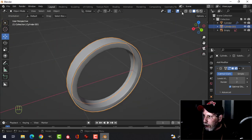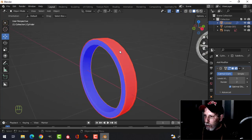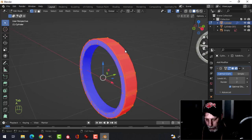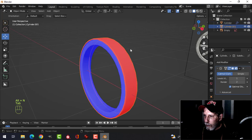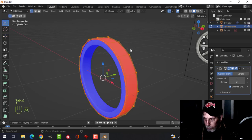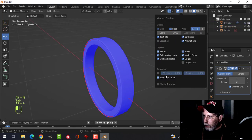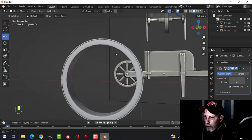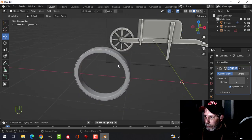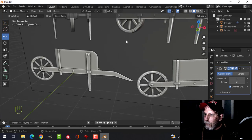Make sure Shade Smooth is on again. Double-check — there's a red face, so select it and Alt+N, Recalculate Outside. Make sure all polys are facing the right way. Now we're getting the start of the wheel. Let's do the inner spokes.